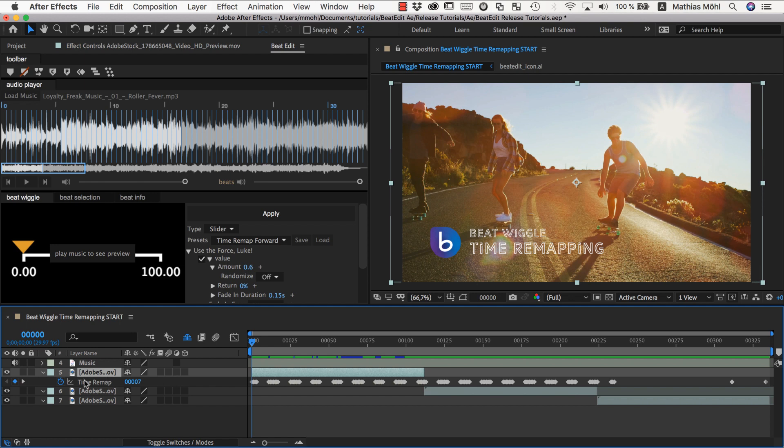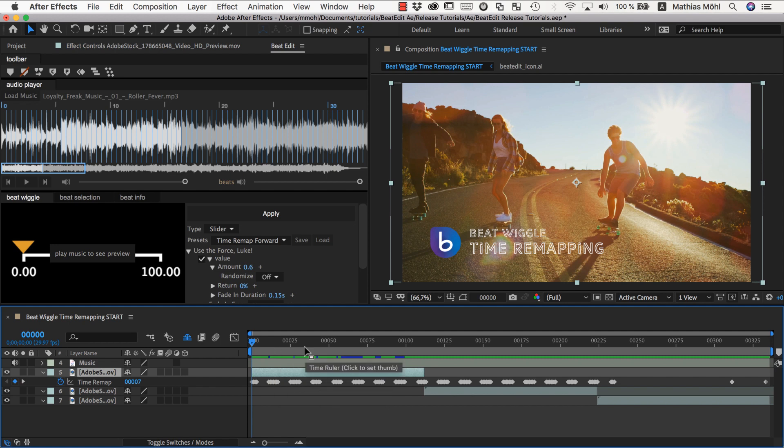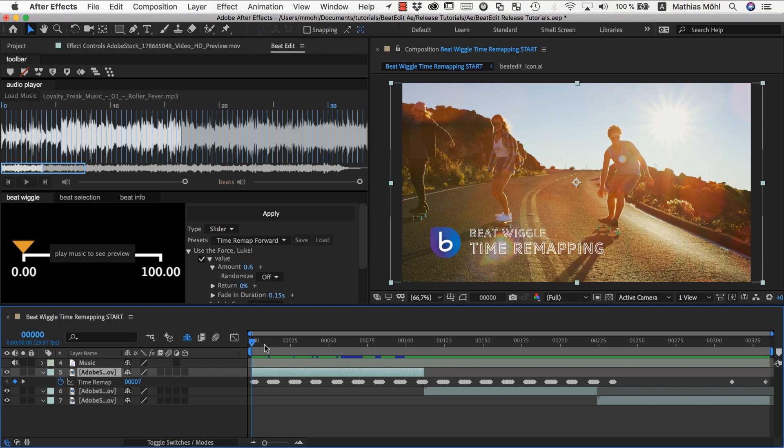So to summarize, if you just enable time remapping and then apply the beat wiggle, then it will push the playhead forward on top of the normal playback. And if you instead start with a freeze frame then it will push the playhead forward on top of this freeze frame and pause in between. Very different effect just by how you started.